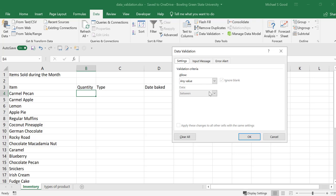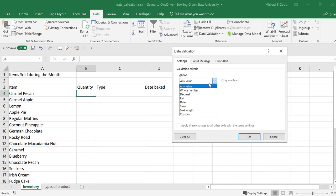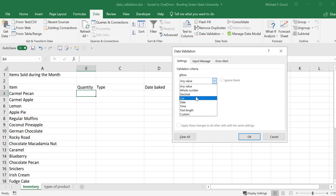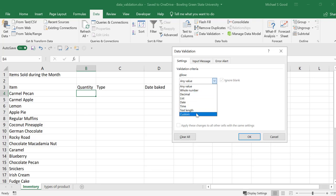When we're baking items at a bakery, our quantity has to be a whole number. I can't bake 22 and a half caramel pecan pies or whatever it is I bake. In our allow statement, we're going to click the drop-down menu, and we can see we have the option of a whole number, a decimal, select from a list, a date, a time, a text length, or some custom configuration.